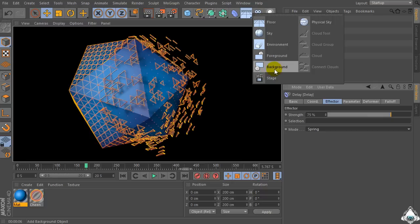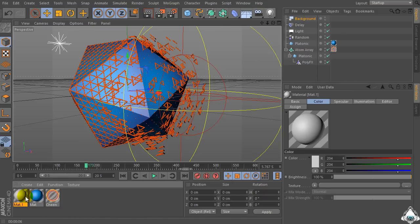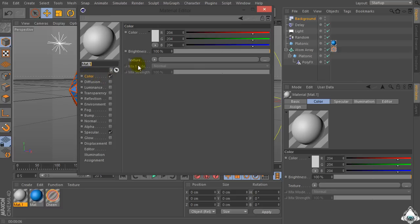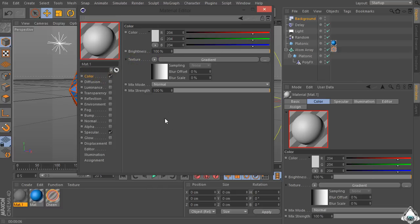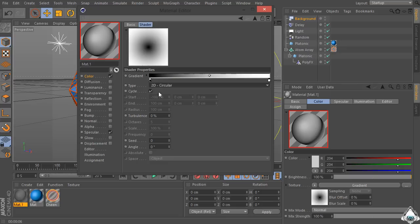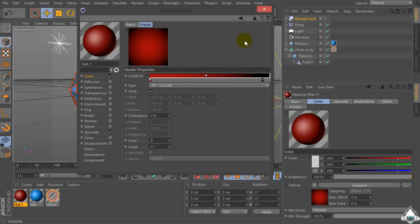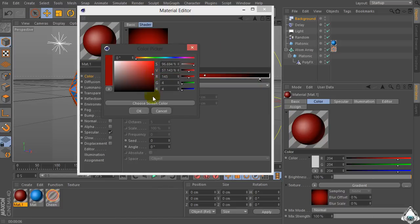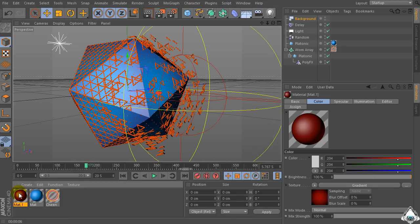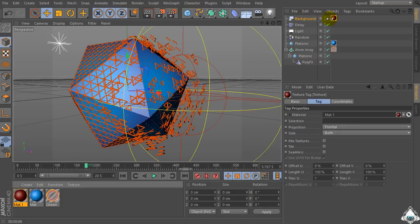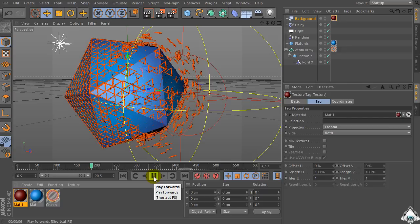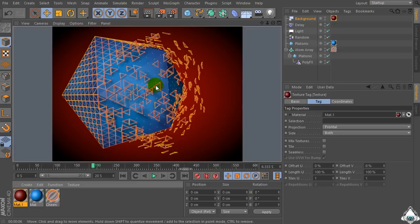Now let's create a new background. Double click and create a new material. Go to the Texture, set Gradient, Type 2D Circular, and set colors like dark red and black.